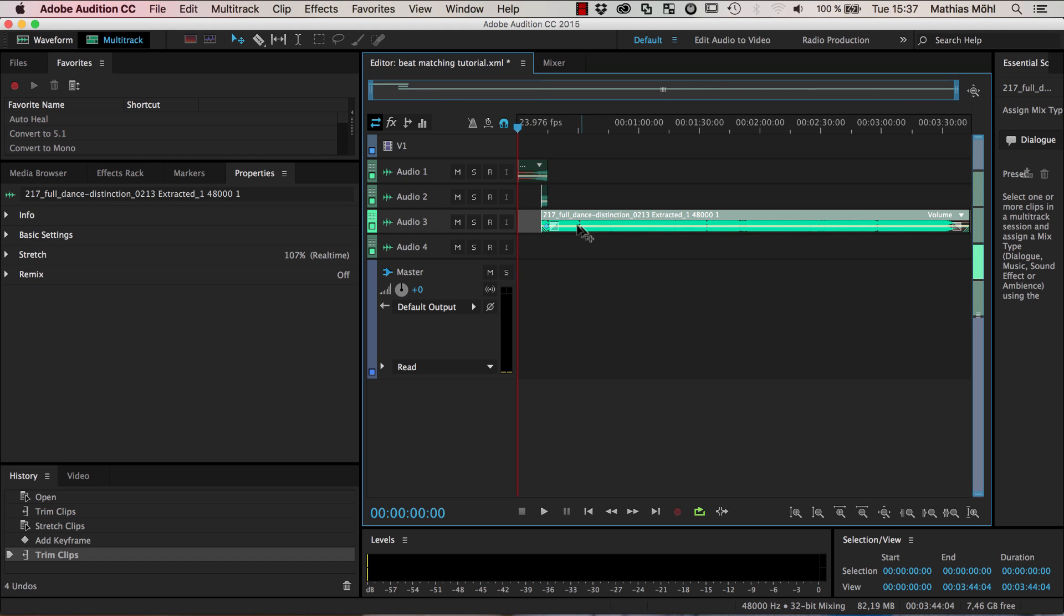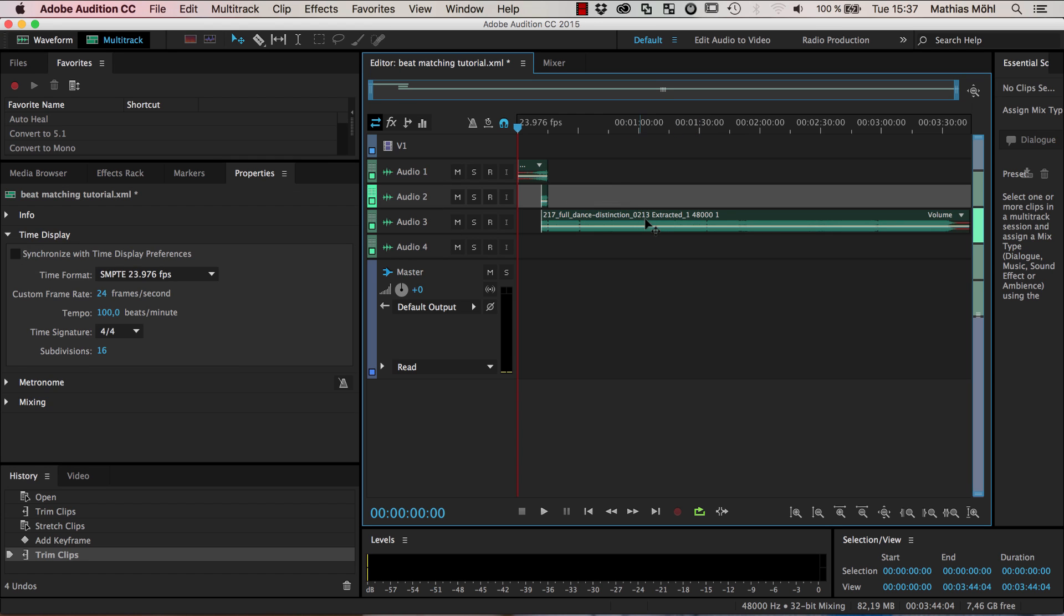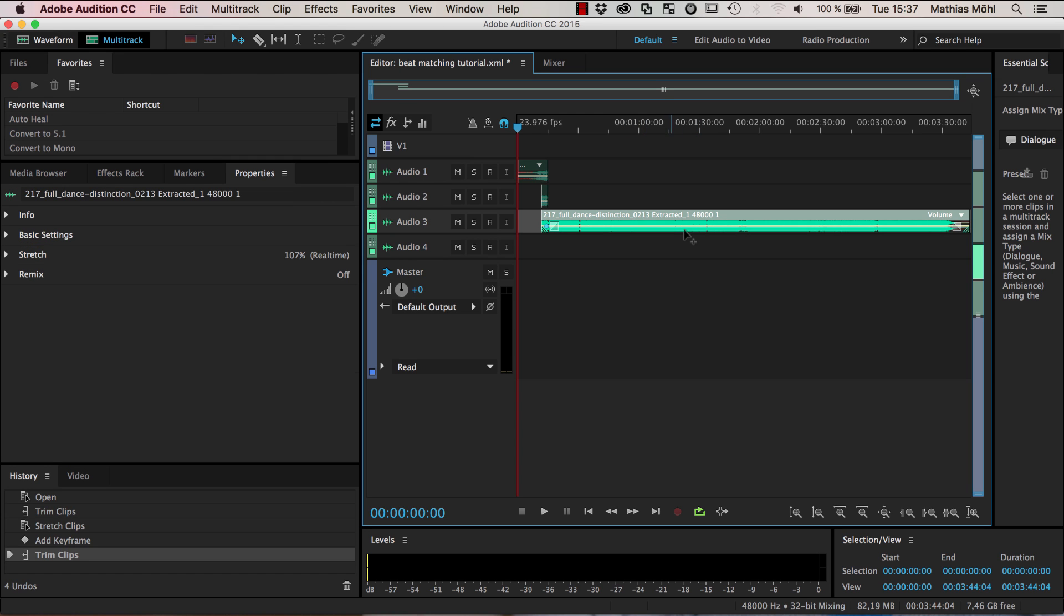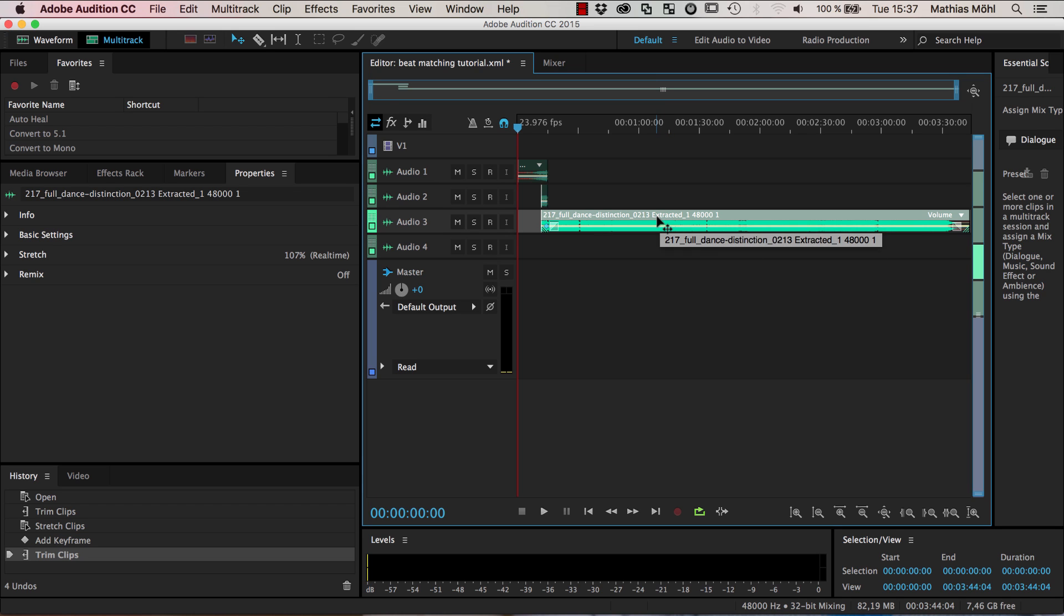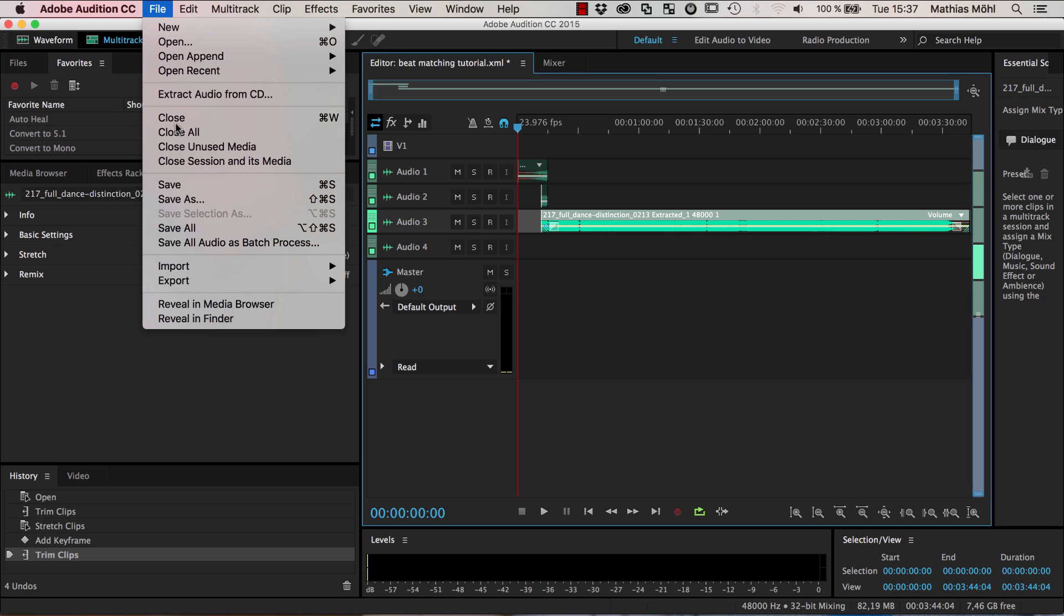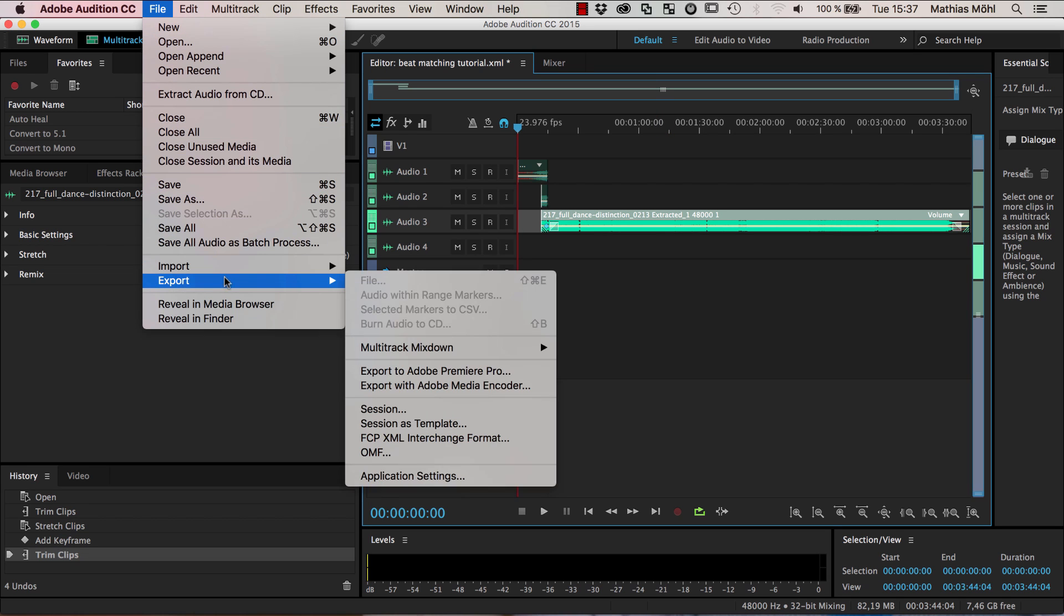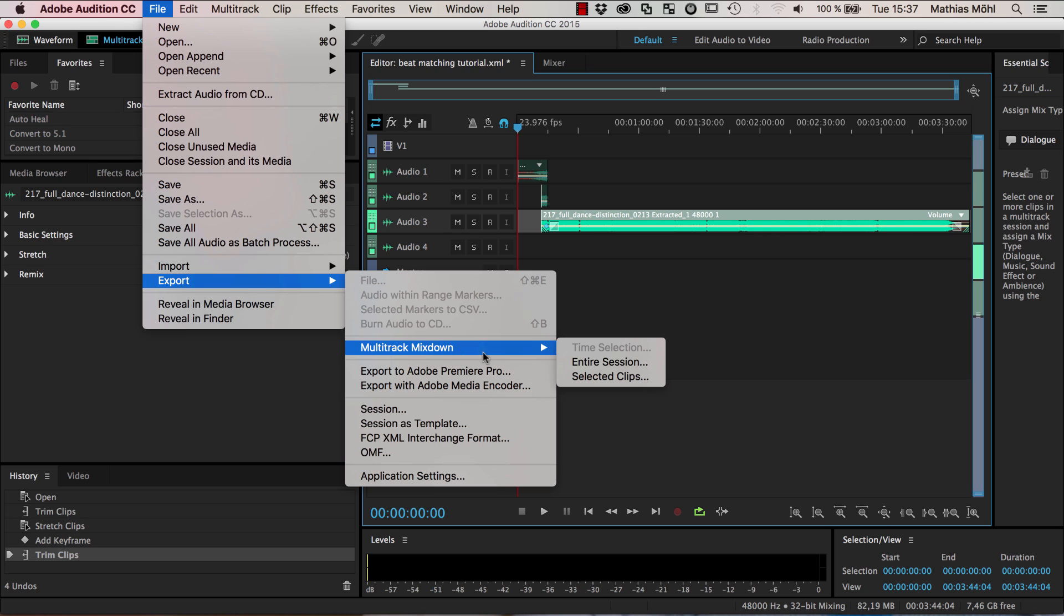And grab now the end of this clip again with this tool and we drag it out until the end and now we have the speed changed variant of this music.